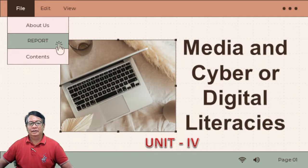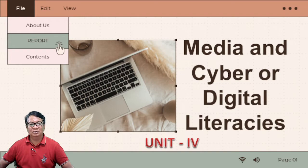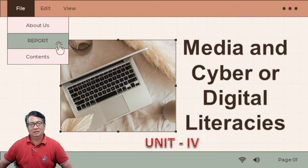Hello, good day everyone. This is Professor Roger Flores of Central Mindanao University, the professor of EDUC 65, the Building and Enhancing Literacies across the Curriculum. Today we are going to discuss Unit 4, entitled Media and Cyber or Digital Literacies. This is more on the social media or internet platforms that we are going to discuss — what is Media, what is Cyber or Digital Literacies.